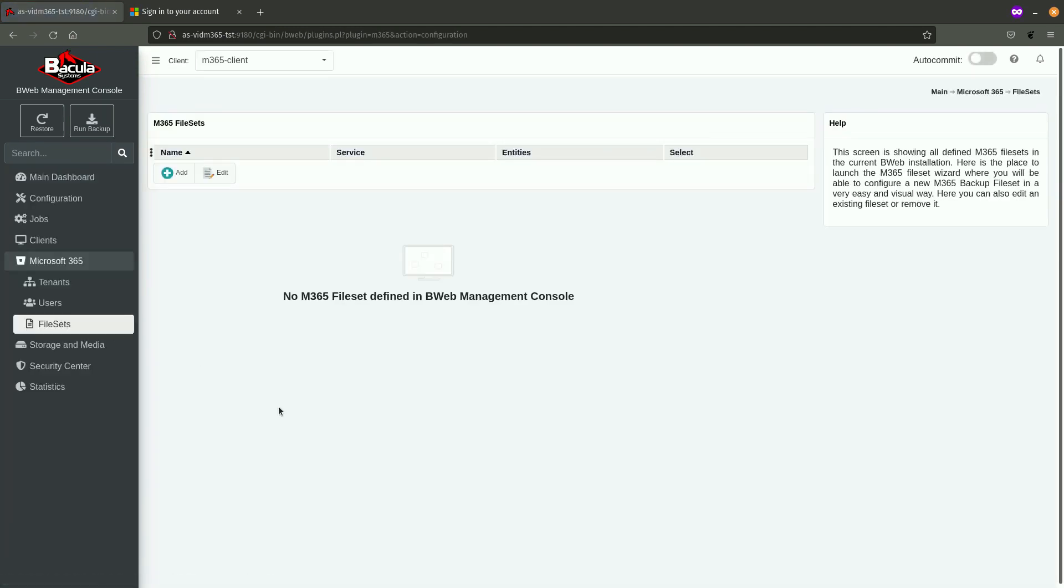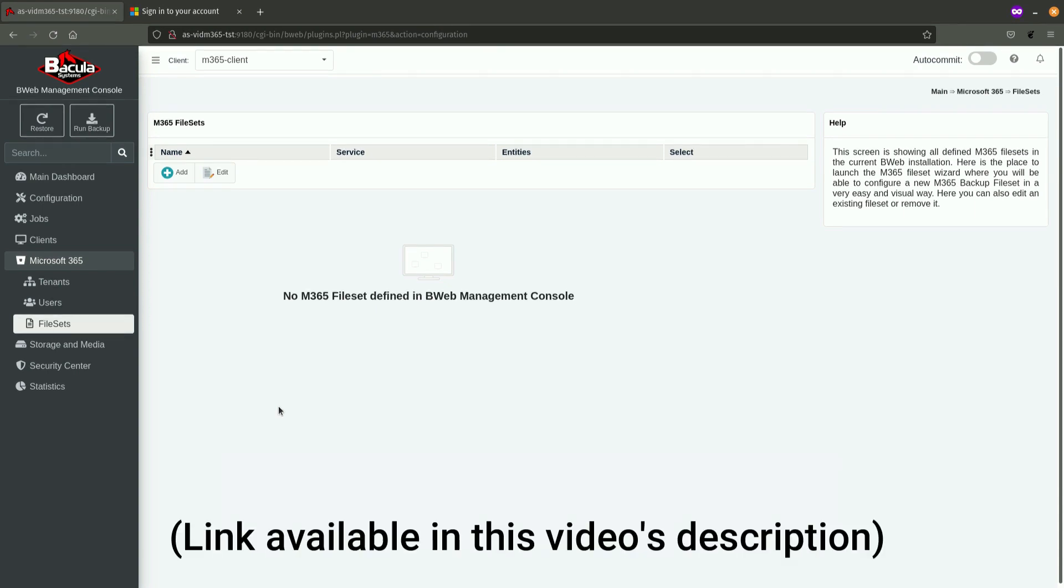There are certain prerequisites that need to be met in order for this file set to be successfully utilized inside of a job execution. The most important one of them is that the plugin which is installed on the client host is authenticated with the Microsoft 365 cloud. The process of authentication, the plugin within the Microsoft 365 cloud is detailed in one of the previous videos.